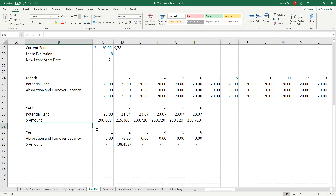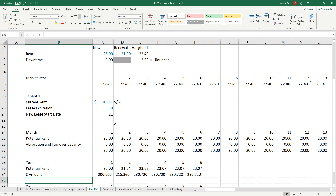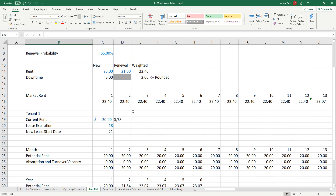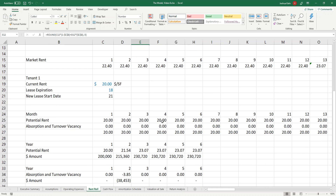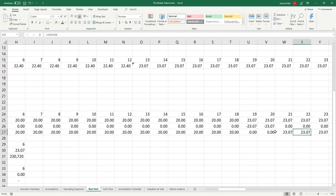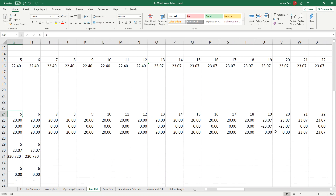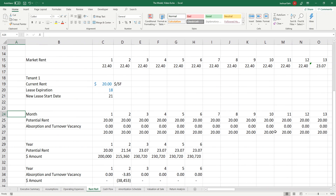So if I go over the rent roll, picking up from last time, we had a tenant and we had some rent and some downtime and we were rounding that off to two whole months. We had taken the downtime and we were doing month 19 and 20 — there was two months of downtime. Now we need to add in some free rent.